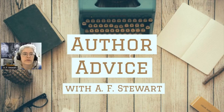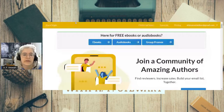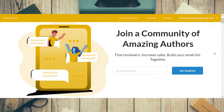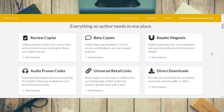I'm going to do the screen share here and give you a look at Story Origin. So that is the landing page for the website. I'm just going to scroll down and show you some of the stuff it offers: review copies, beta copies, reader magnets, audio promo codes, universal retail links, and direct downloads, which is what we will be doing today.